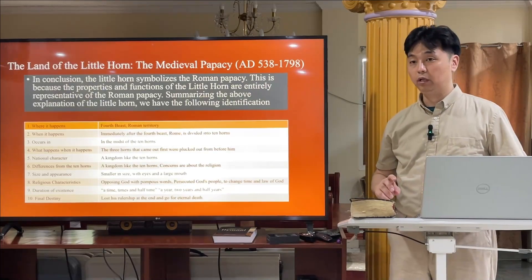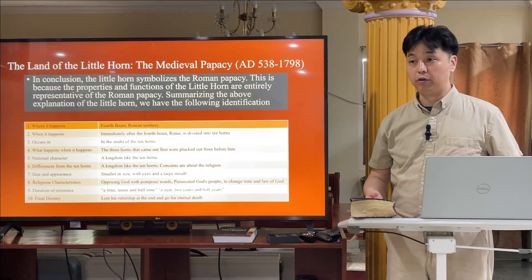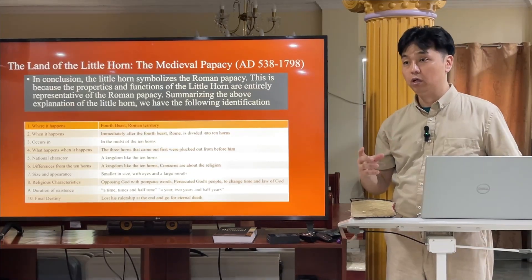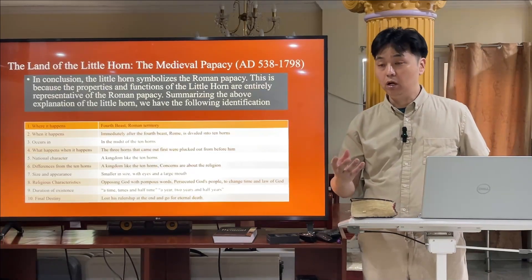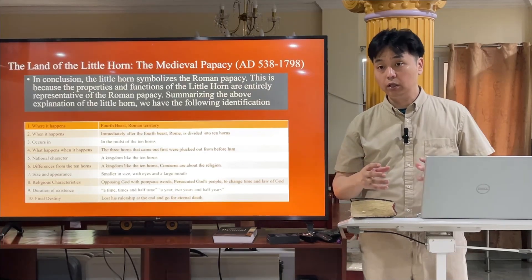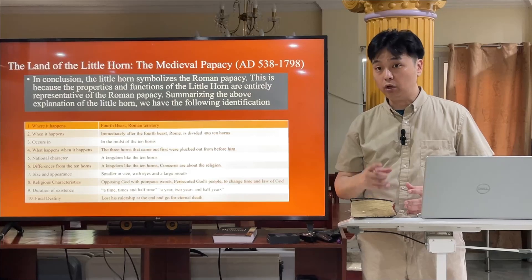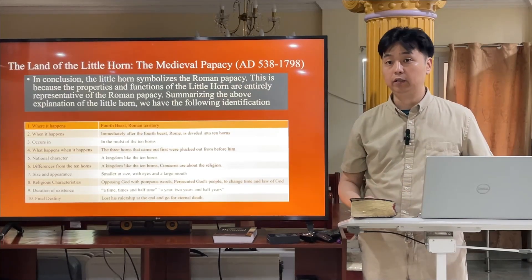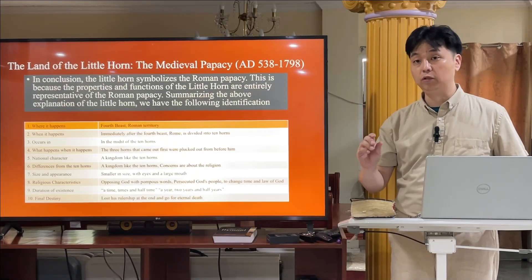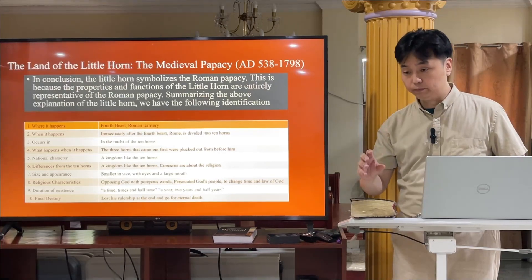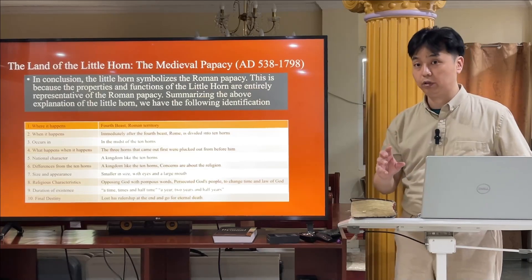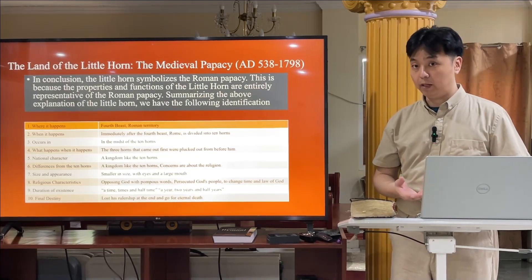What is the national character? A kingdom like the ten horns has a political character, but this one is different — its concerns are about religion. Is there any nation that has a passport with a religious character? In the world up to now, there is no country except the Vatican, which is Roman Catholic. It is smaller in size, with eyes — meaning it sees everywhere in the world — and a large mouth, meaning it speaks against God. Even when the pope speaks, all presidents of nations, even the U.S., will respect the pope, even though he is just the leader of a small country.